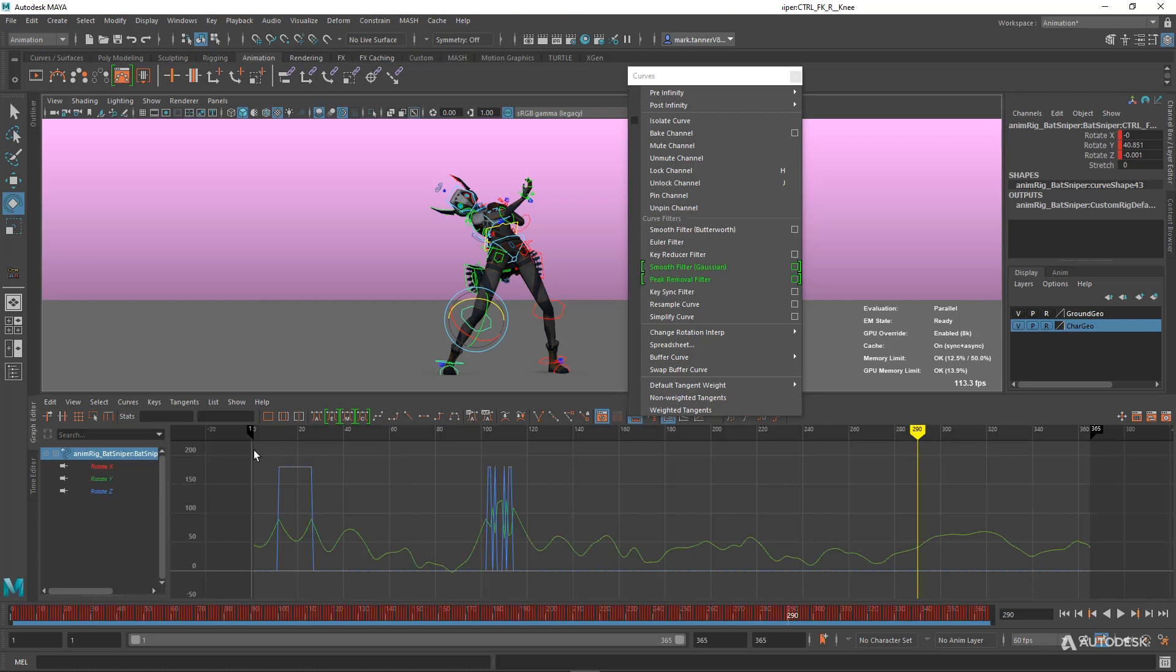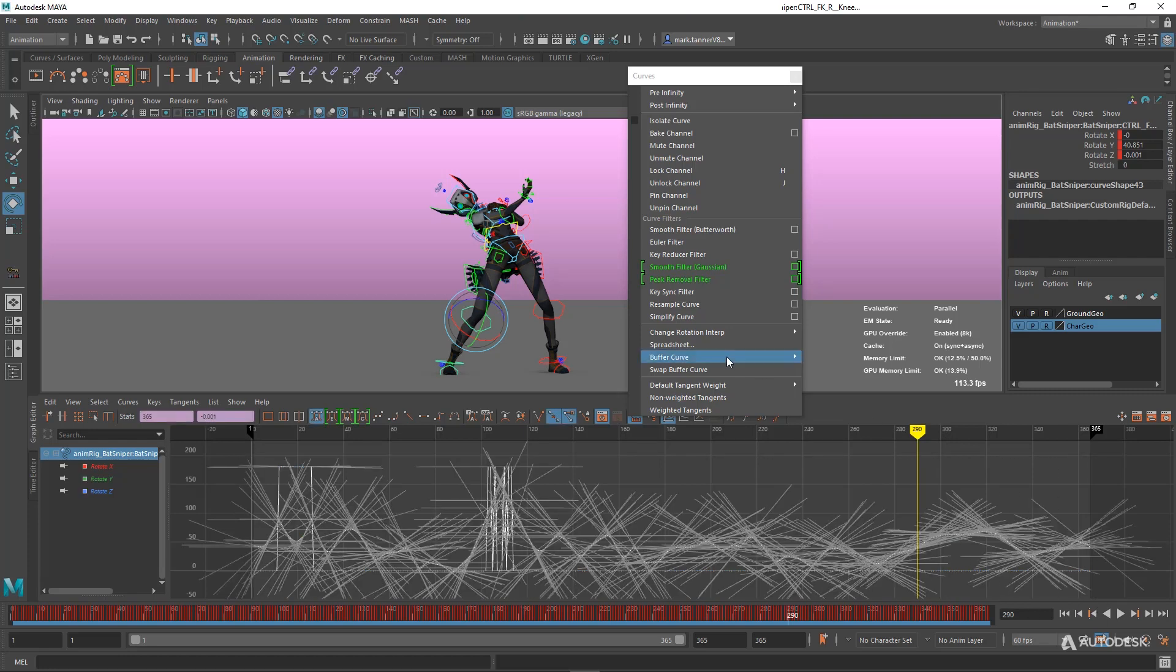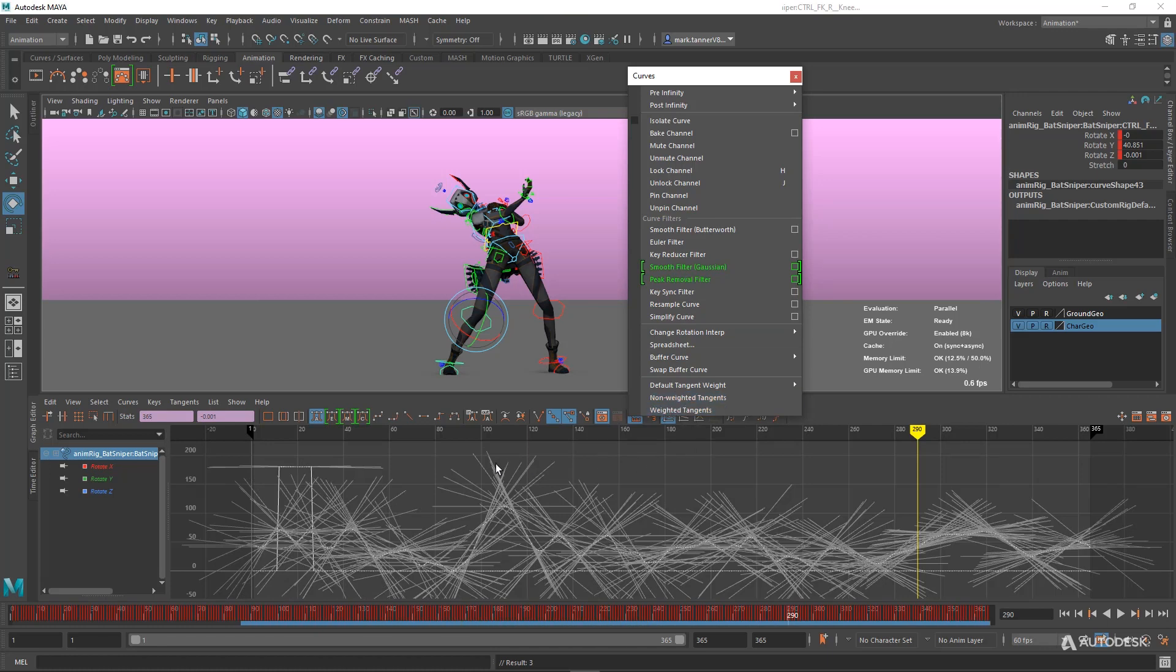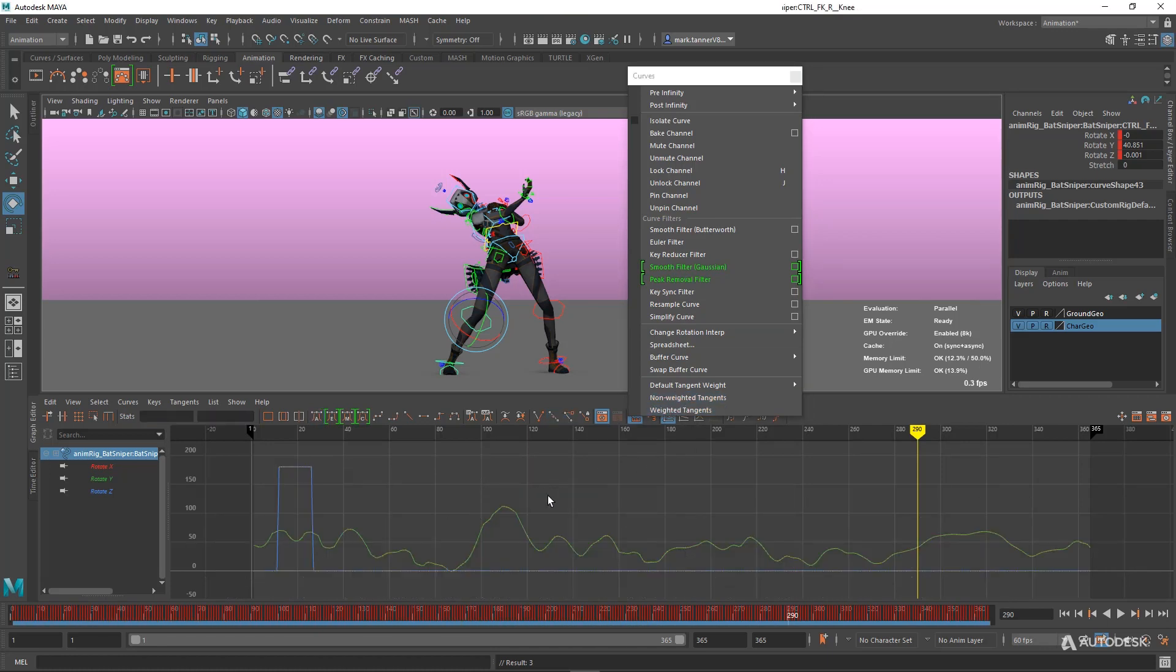So I'm going to use this Peak Removal Filter on this first. You can see it did a great job of removing those peaks that were here, essentially those jitters that you get quite often with Motion Capture.